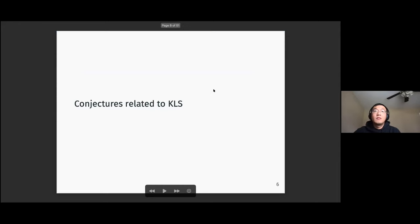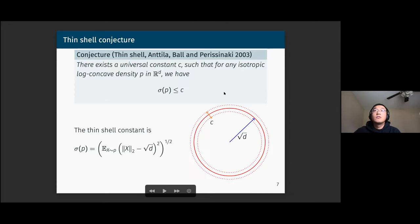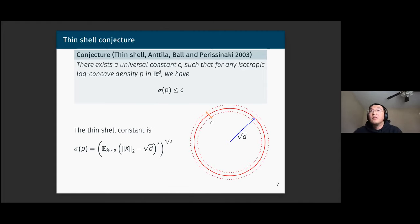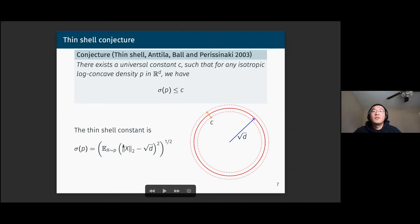There are mainly two conjectures related to the KLS conjecture. The thin-shell conjecture, stated by Anttila, Ball, and Perissinaki in 2003, says that there exists a universal constant such that for any isotropic log-concave density, the thin-shell constant is less than that constant. The thin-shell constant is basically the average deviation of the norm of the log-concave random vector from the square root of d.